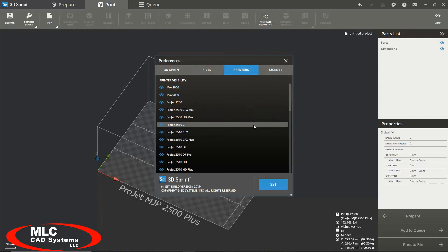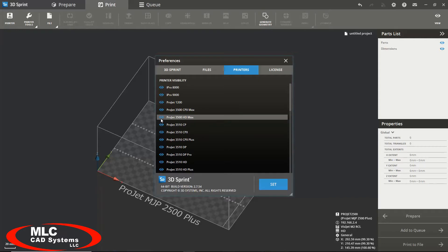Under the printers tab they have a list of all the virtual printers offered by 3D Systems. You can simply turn on or off a virtual printer that you would like to see in your list by clicking the eye icon next to the printer's name.